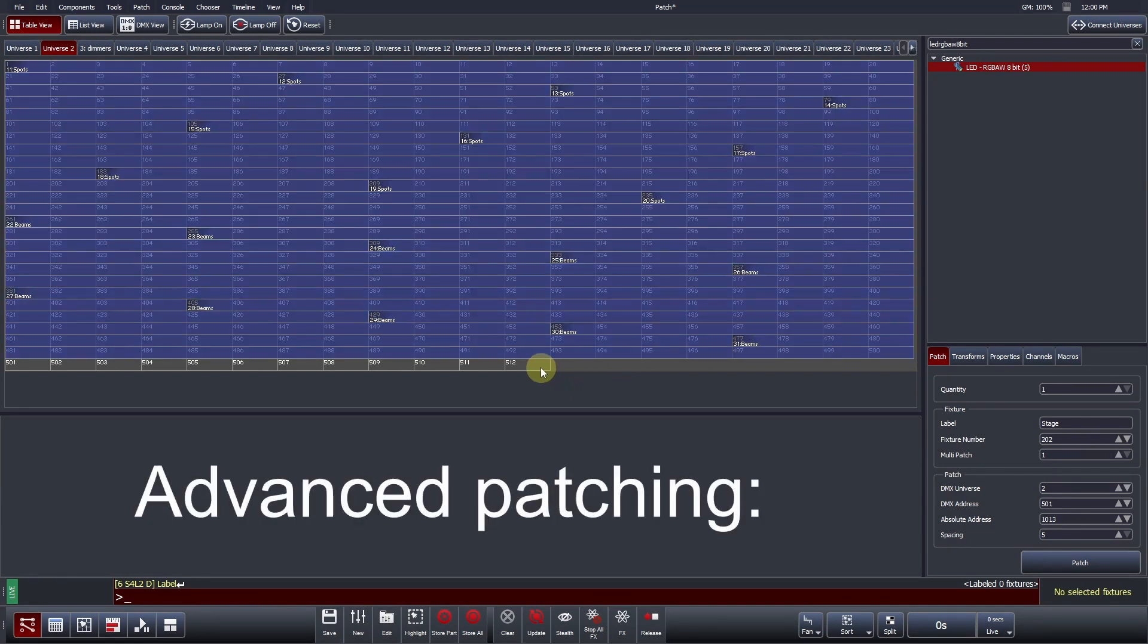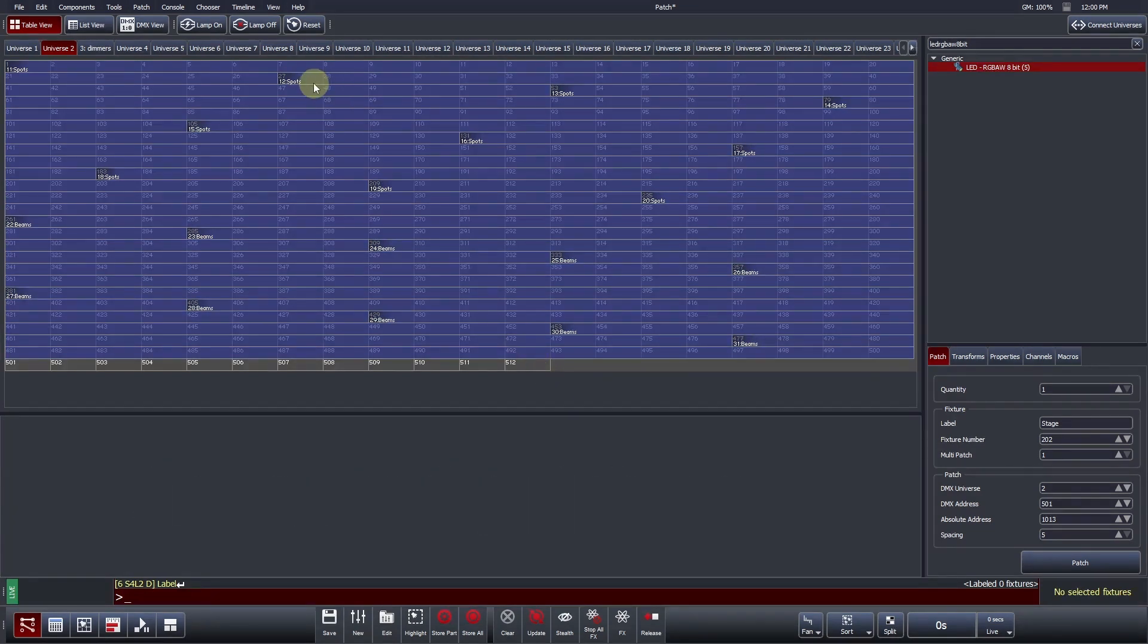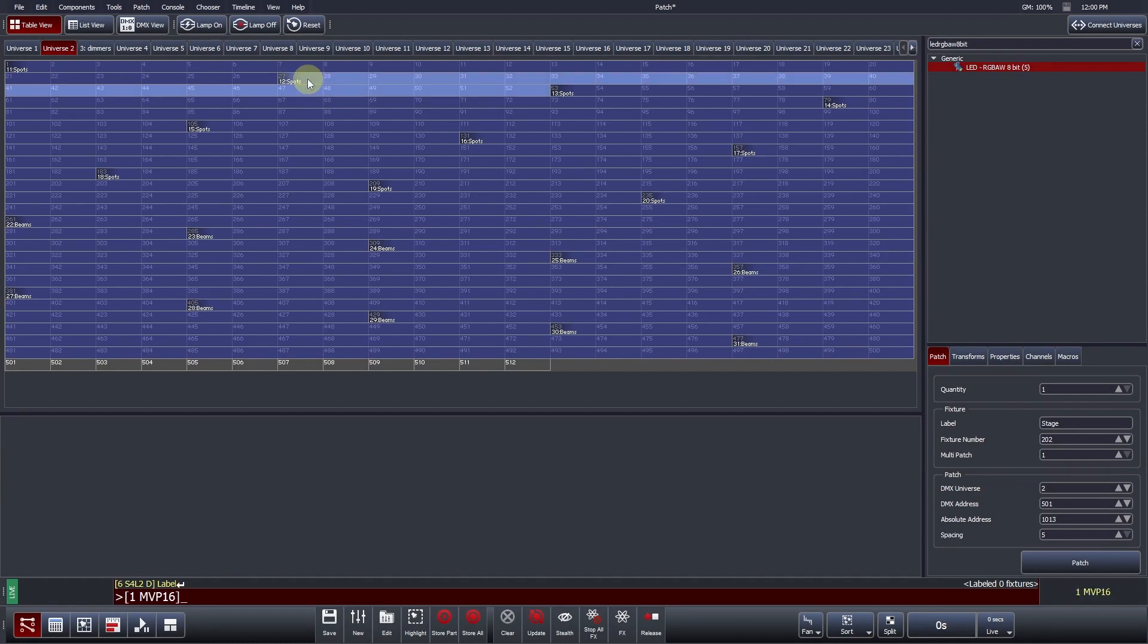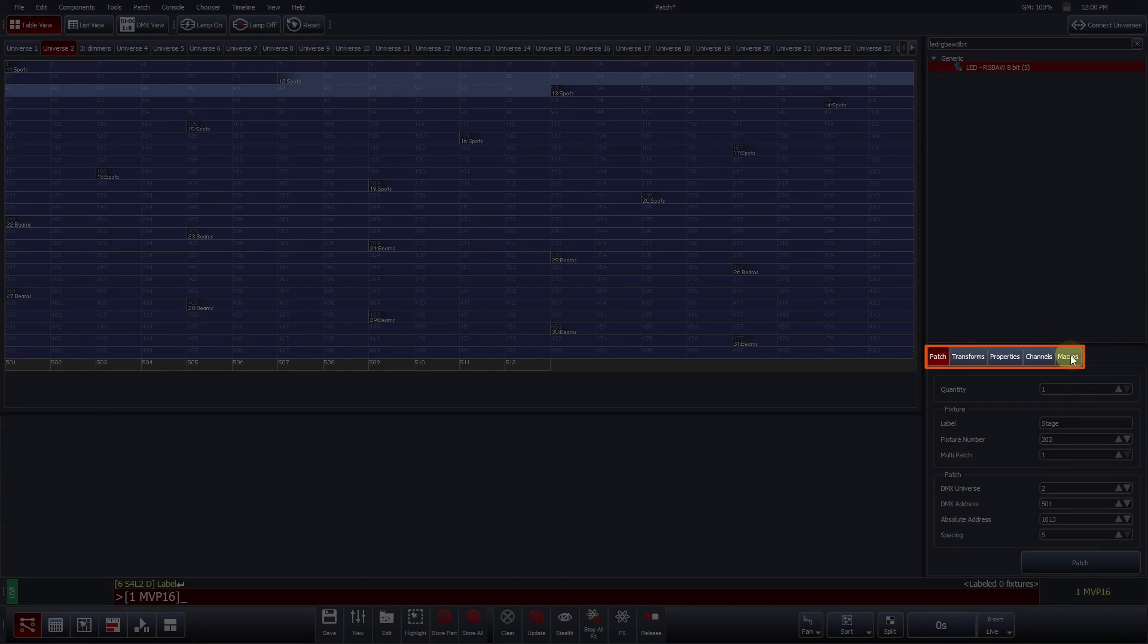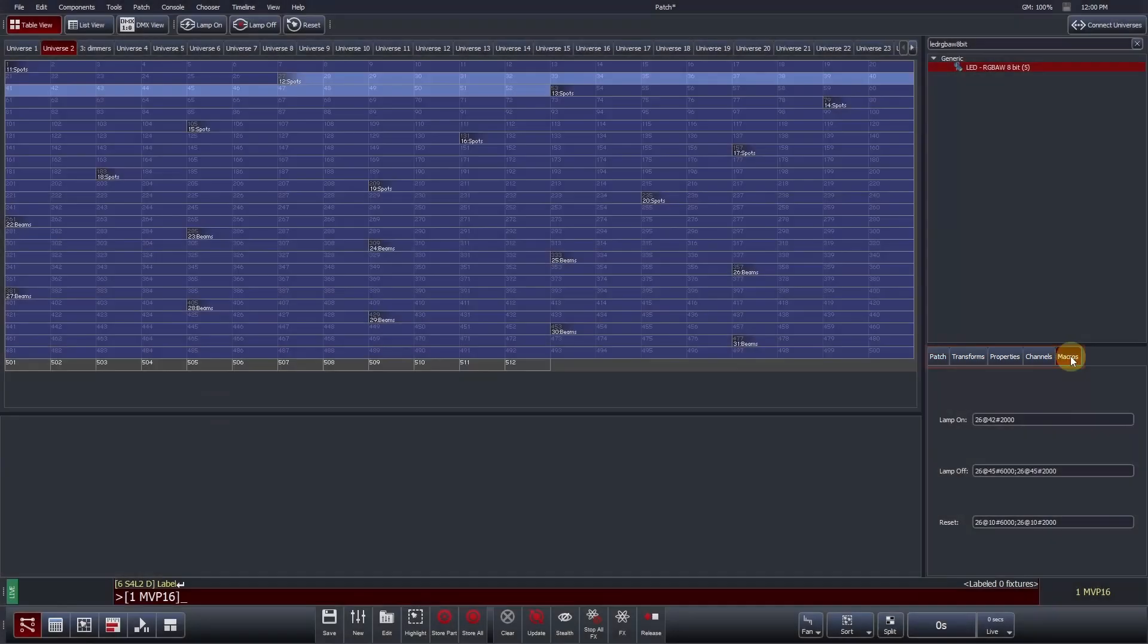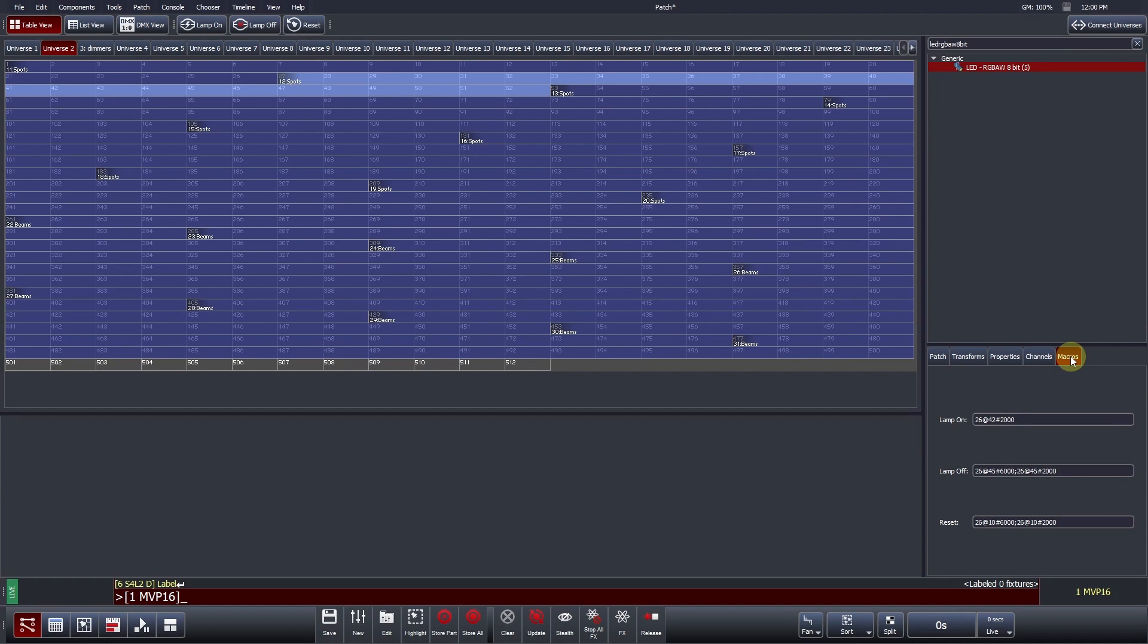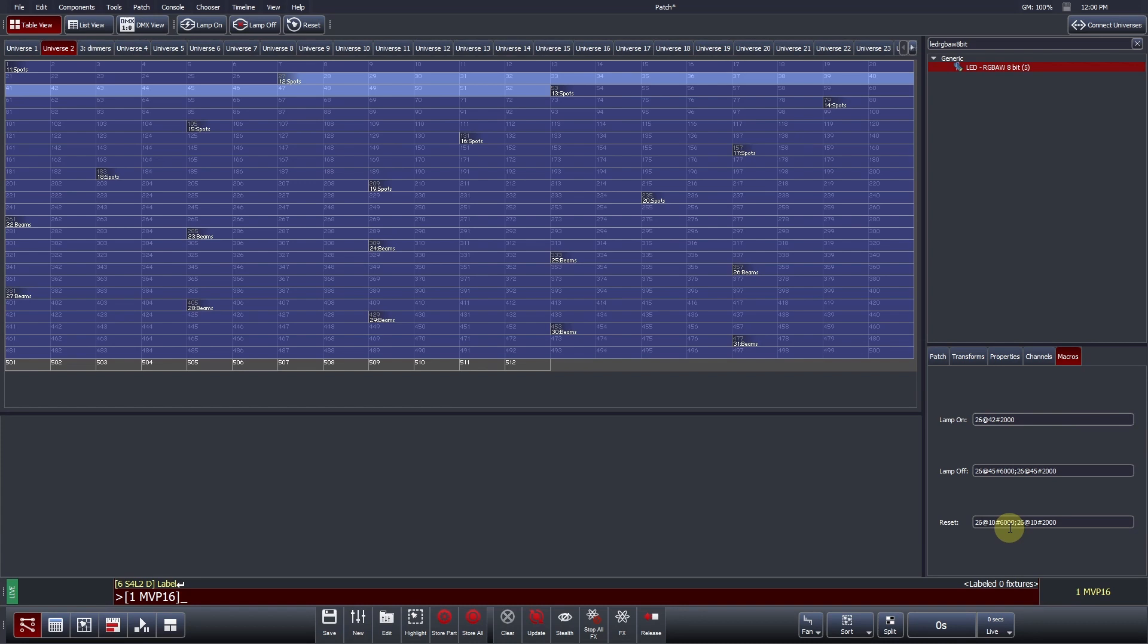Advanced Patching. Sometimes, it may be necessary to increase the DMX hold time of a macro. This can be achieved within the show file by pressing the DMX Macro tab. The script structure for the macro is DMX channel at DMX value with the hold time in milliseconds. Here, we can see the reset value for a Mac Viper is channel 26 at 10 bits and hold for 6 seconds. The wait time is prefaced with a hashtag to denote time.